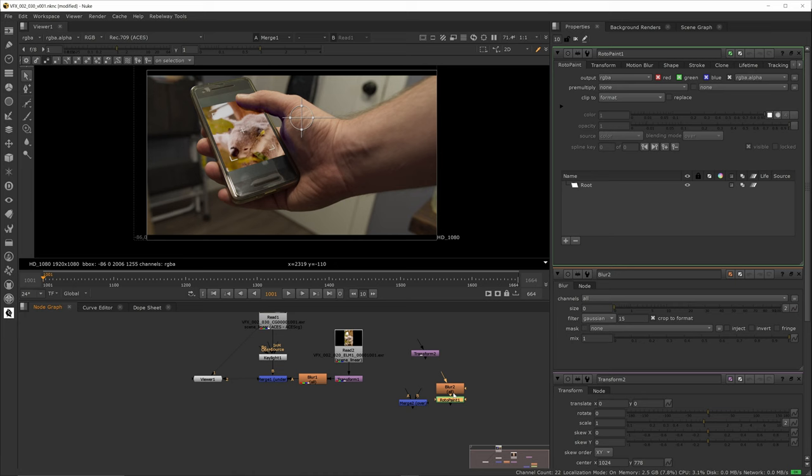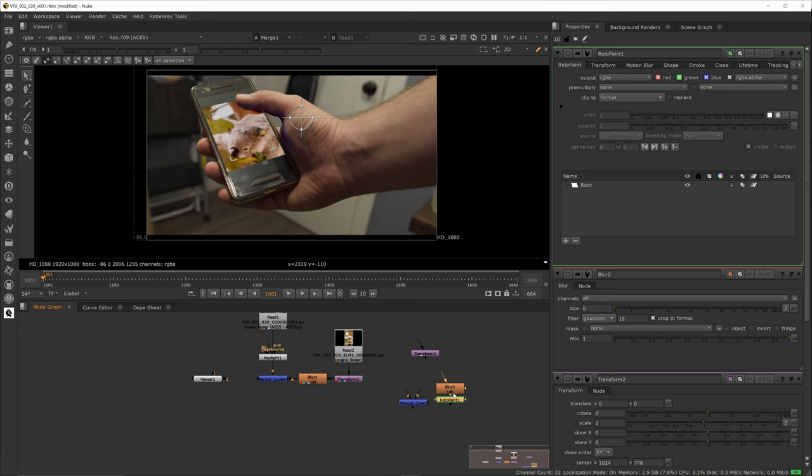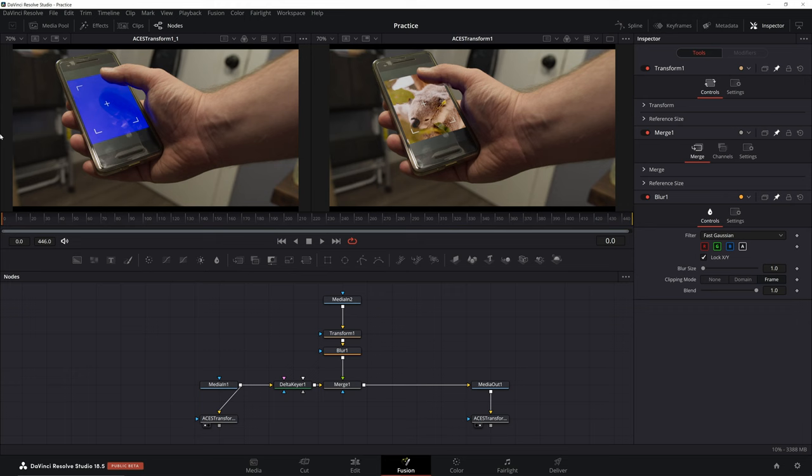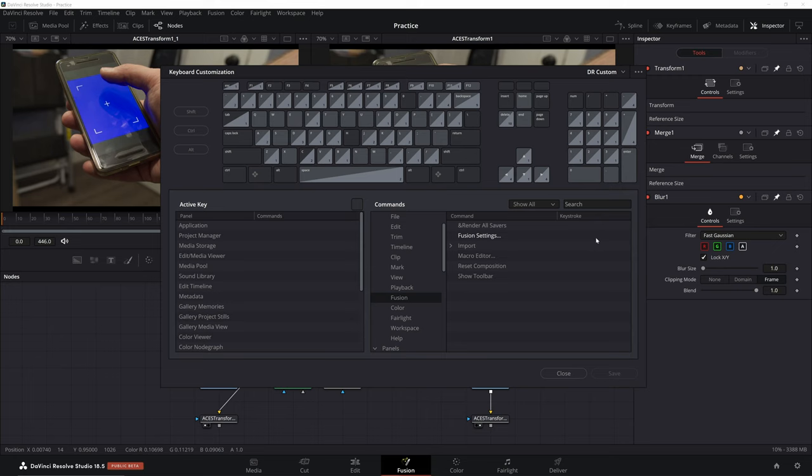The advantage Nuke has over Fusion is that it's built for speed. Having shortcuts like this really makes it work a lot quicker. Fusion on the other hand does not have this function. You can set keyboard shortcuts for pretty much any page except for Fusion. This is one of the biggest missed opportunities Blackmagic has had.